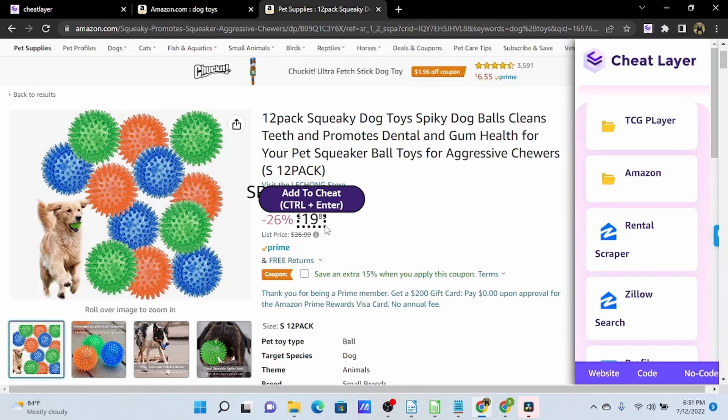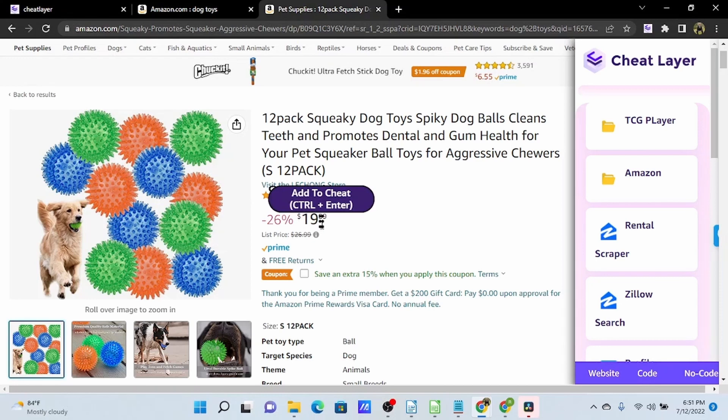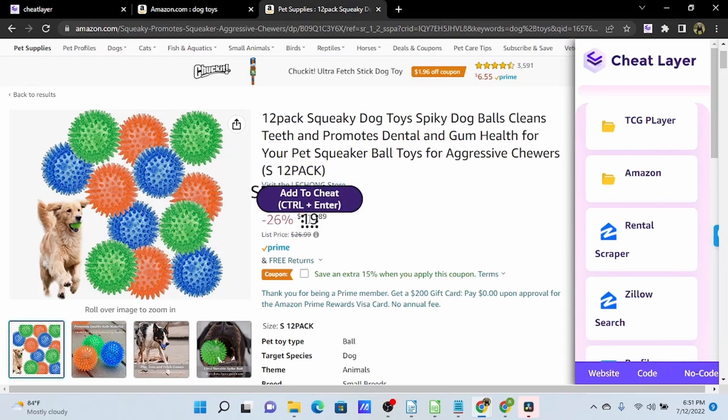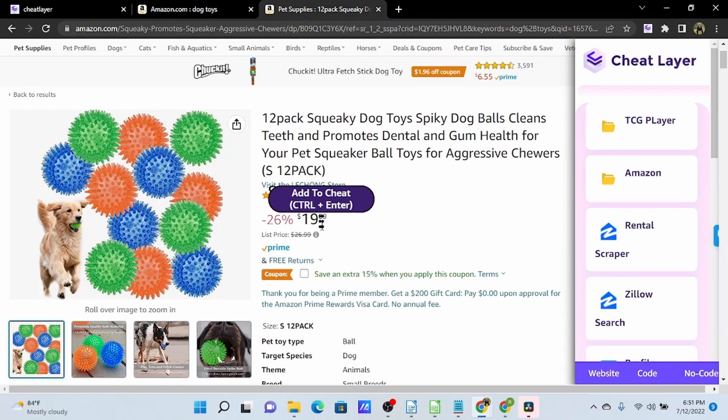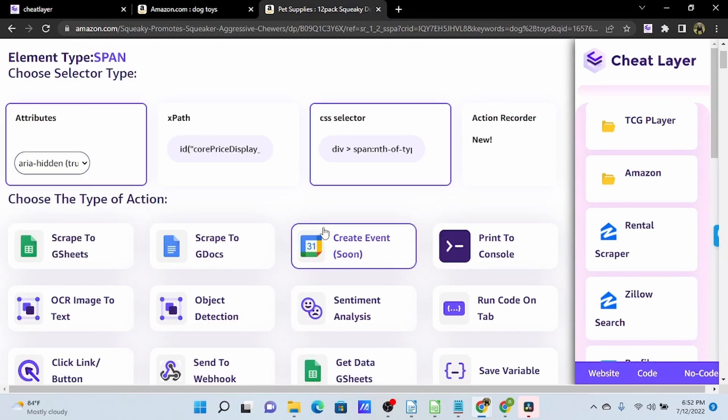As you see, there's a number of overlapping elements here. So this is the span element that we want. This is where the hotkey control enter can come in real handy on some of these smaller elements. It may be difficult to roll over them and click add to cheat, so you can just use control enter, and it gets you back to this no code action menu.